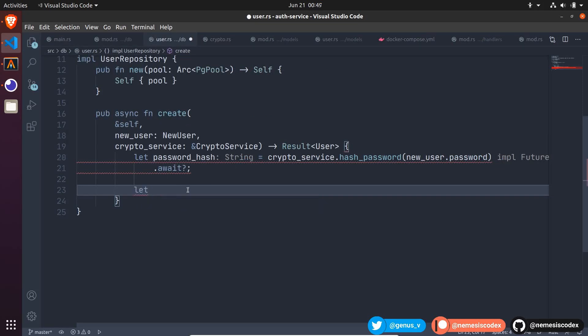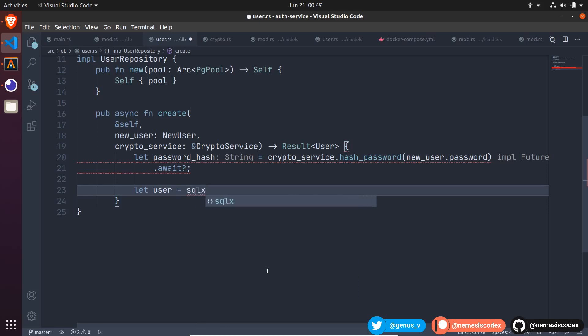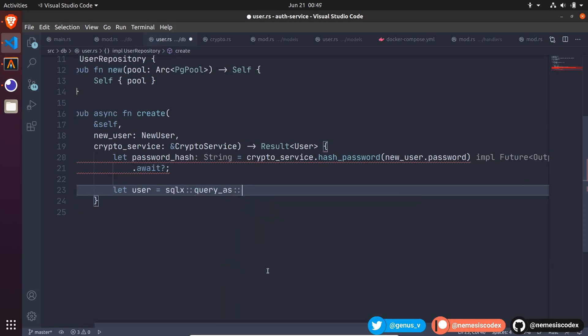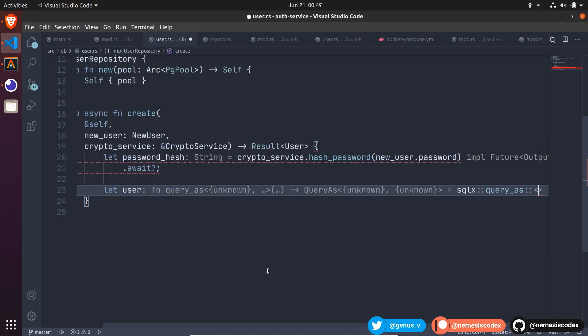Let's declare a variable user and we are going to assign it the result of our insert query. For that, we are going to use SQLX and the function queryS. And this function takes two generic parameters. The first one is the database. In this case, we are using Postgres, but we can also let the compiler figure that out by using an underscore.